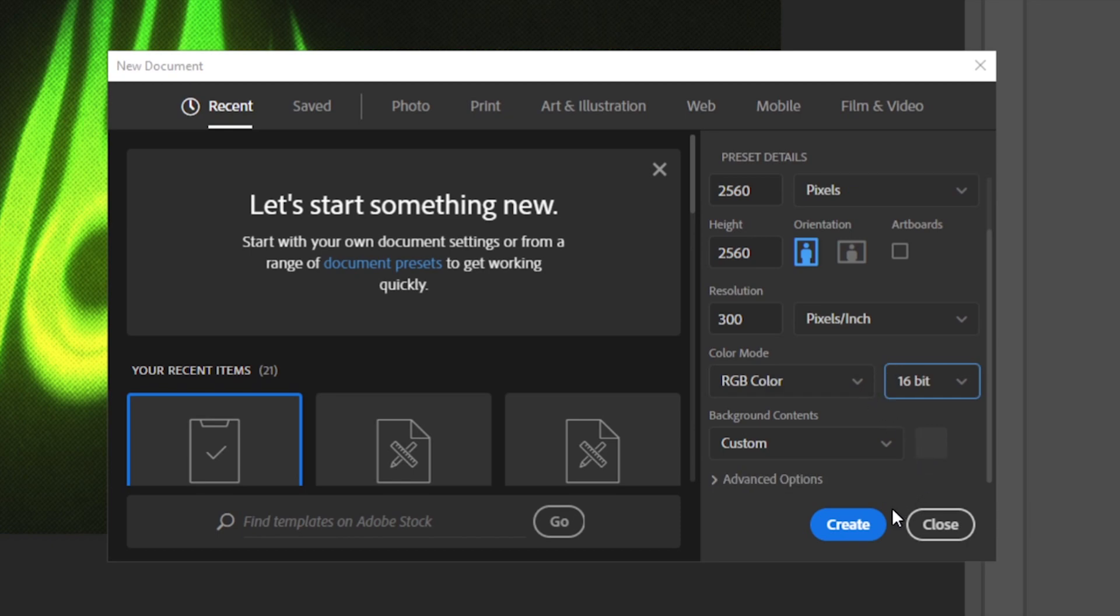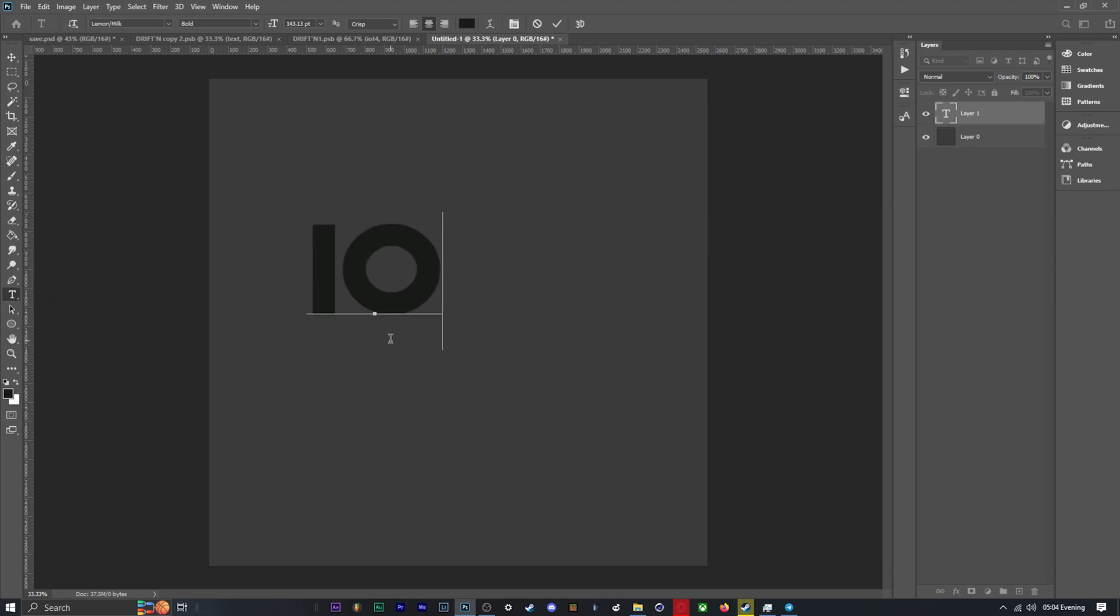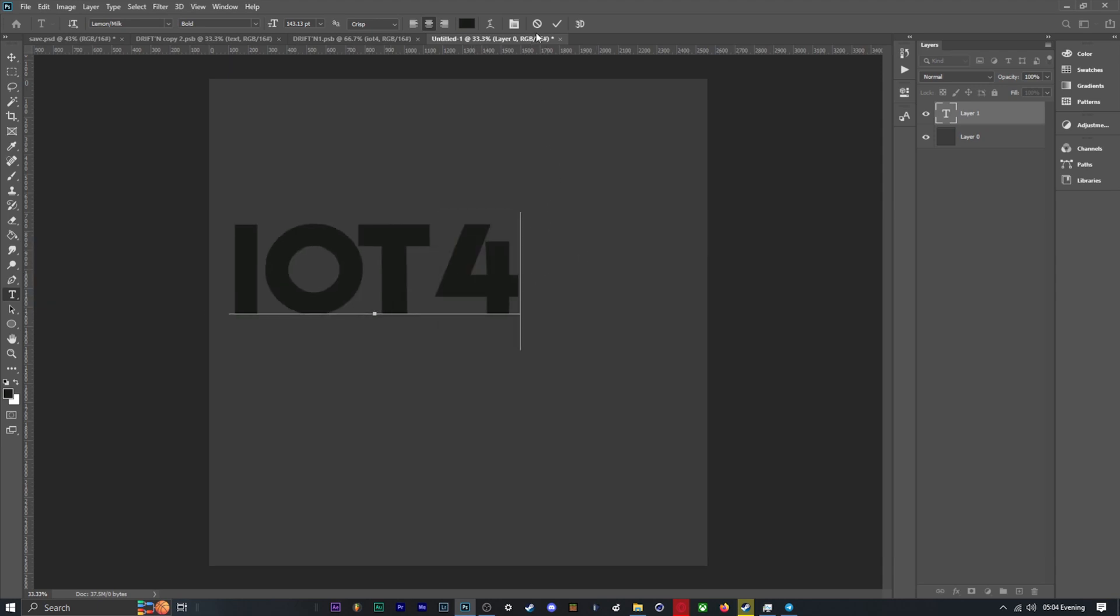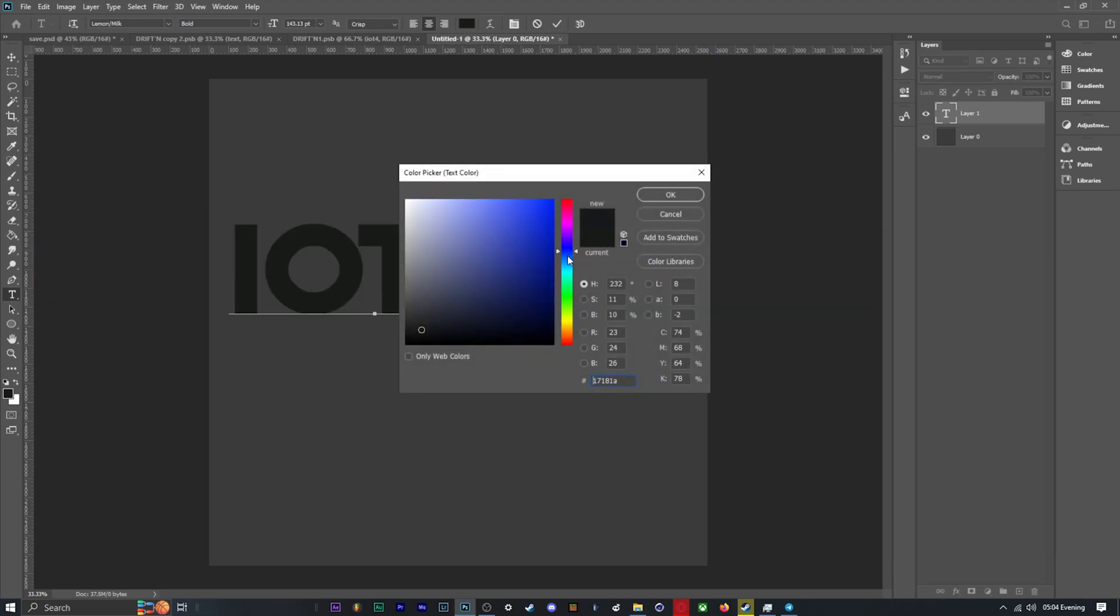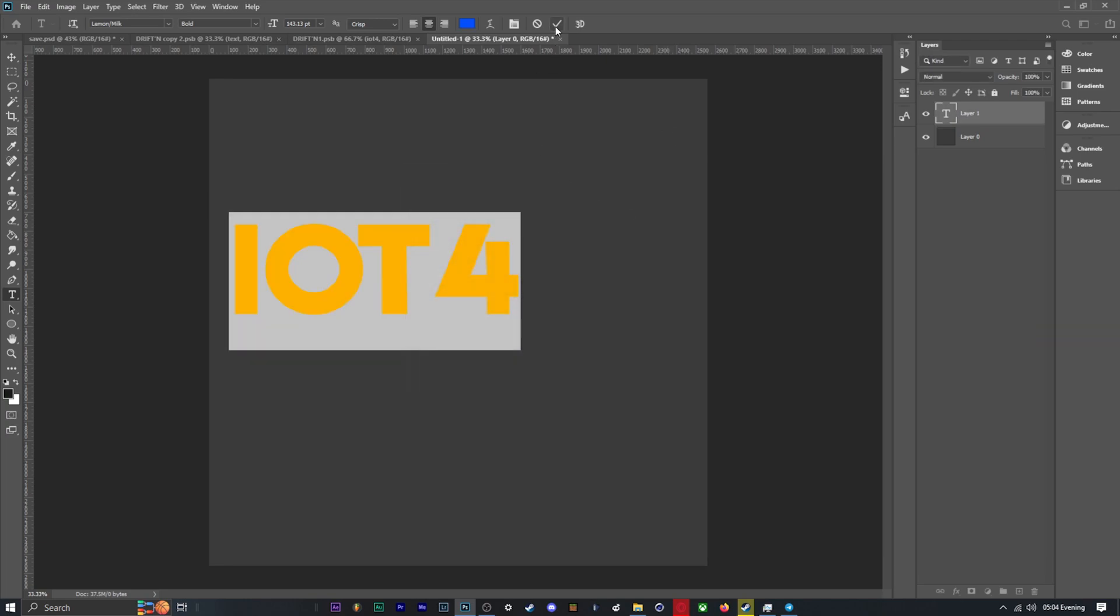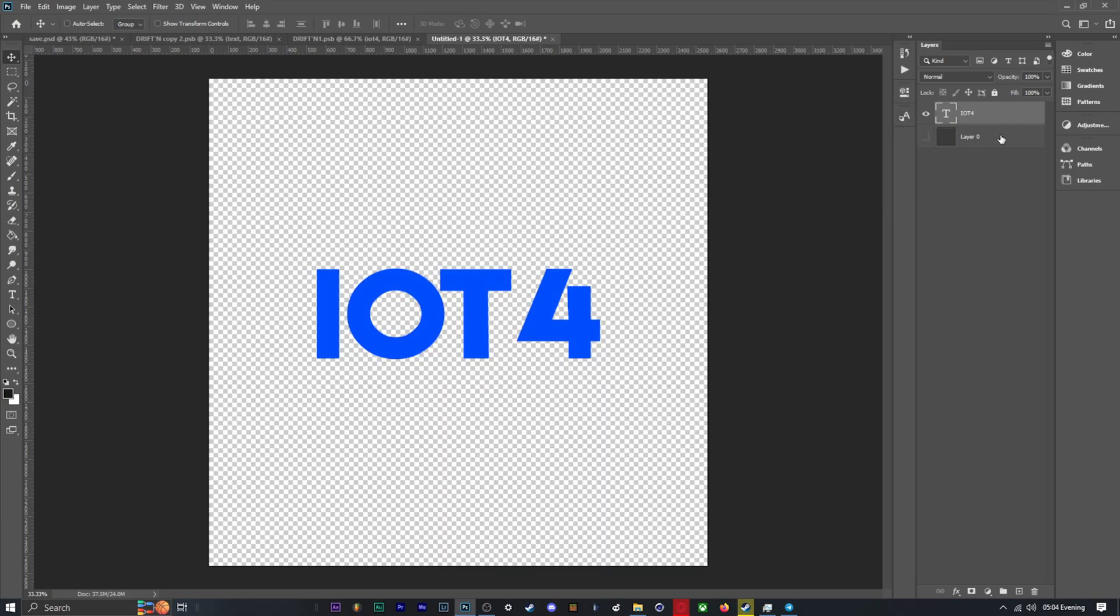First things first, add your text and choose a color. You can change the font and text later, but it's better to have in mind the result you want as changing it later on will result in more work. Before you move on, make sure to convert your text to a smart object. This will allow you to make changes to your text later on in a non-destructive way.